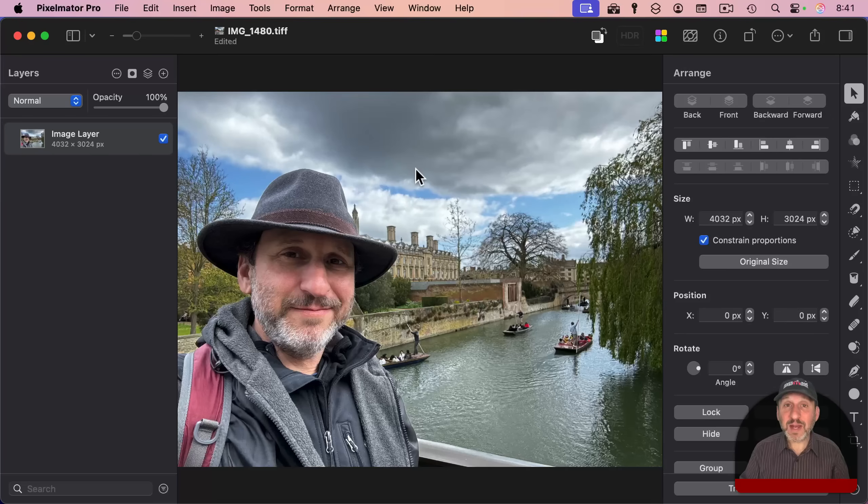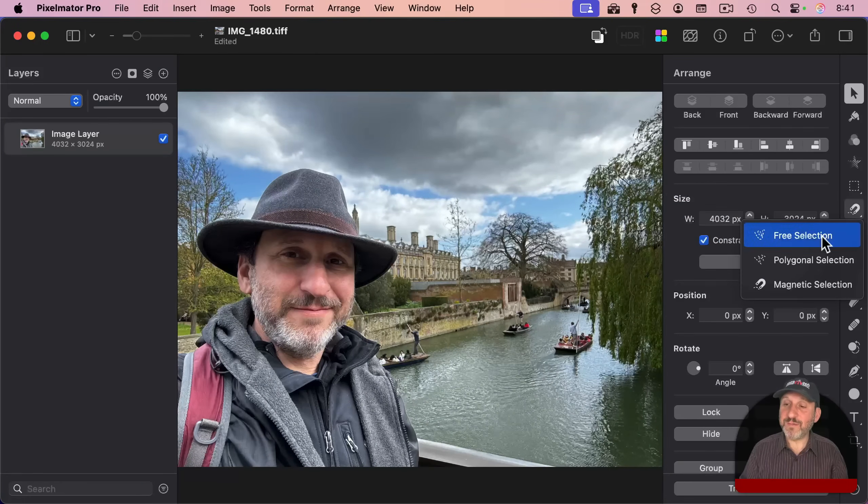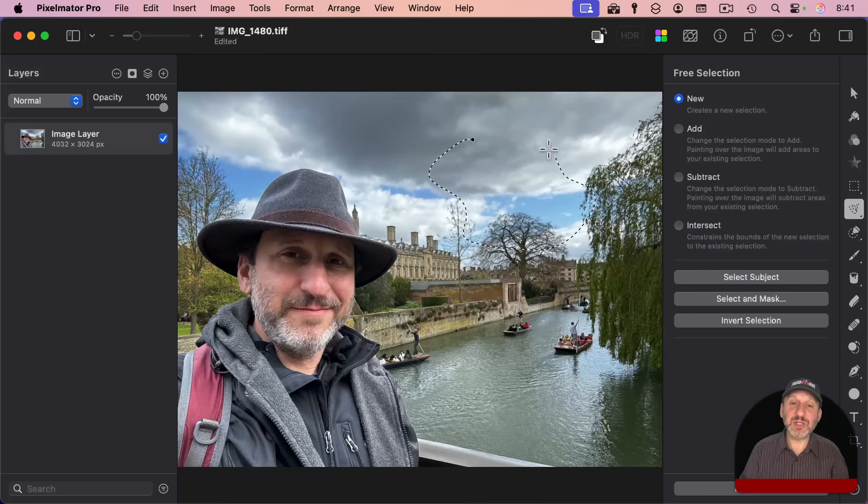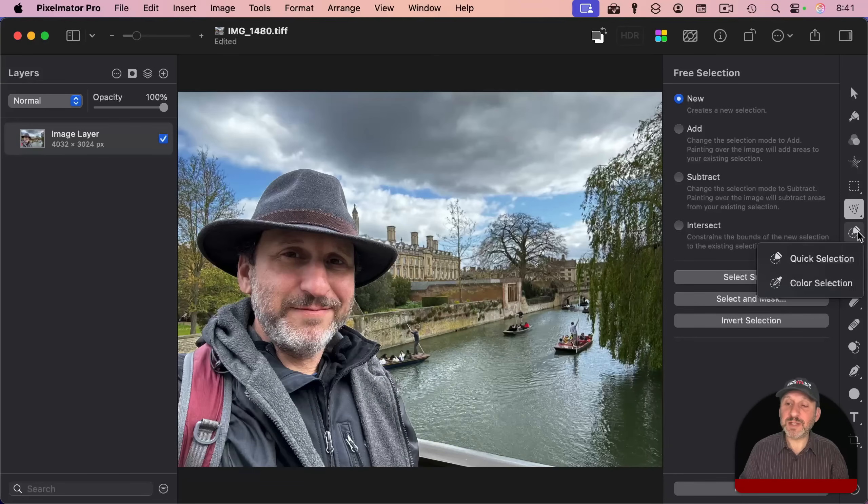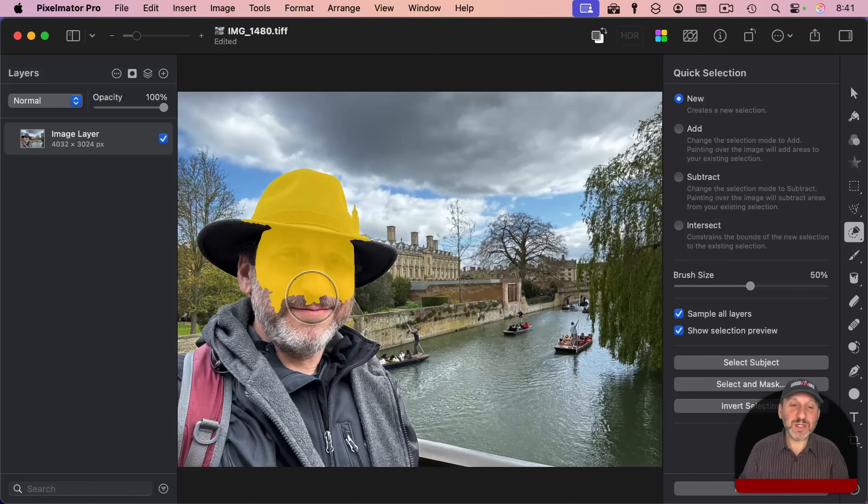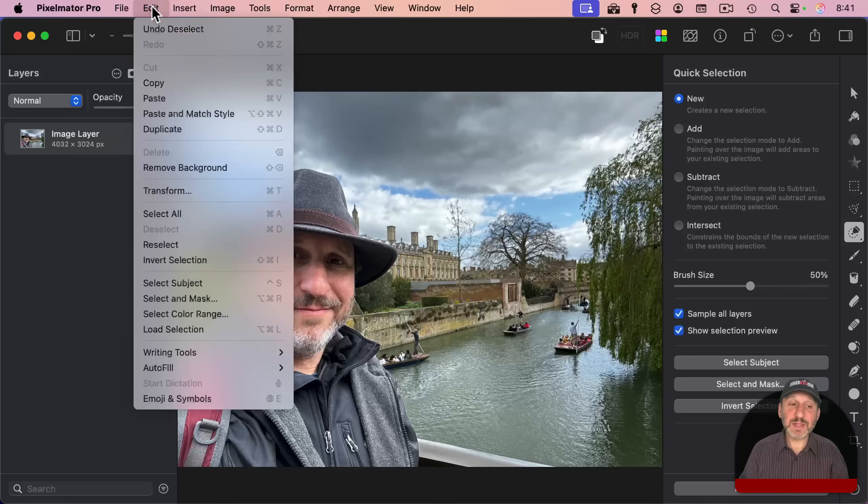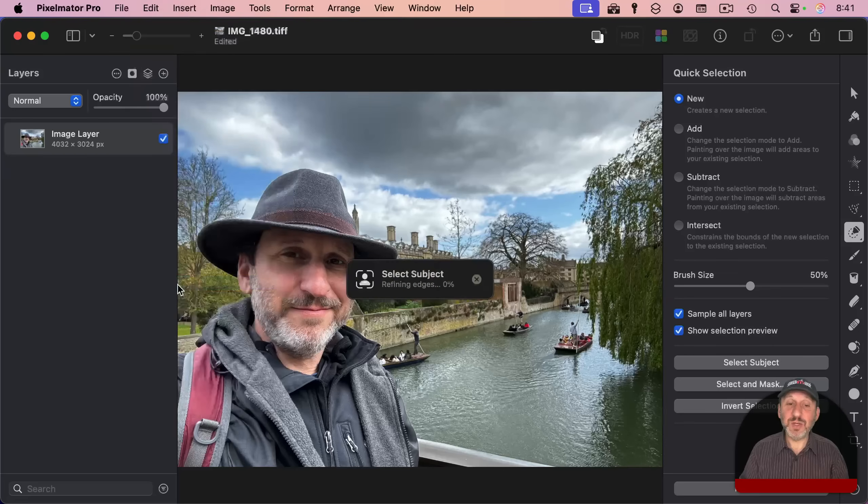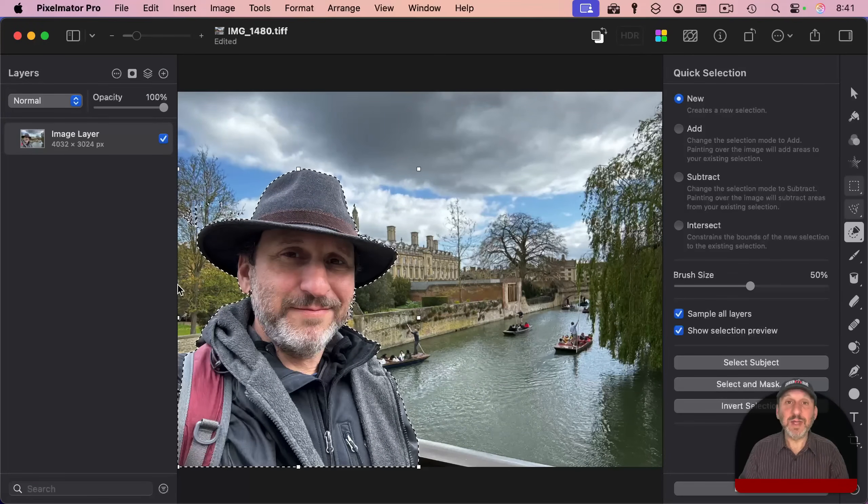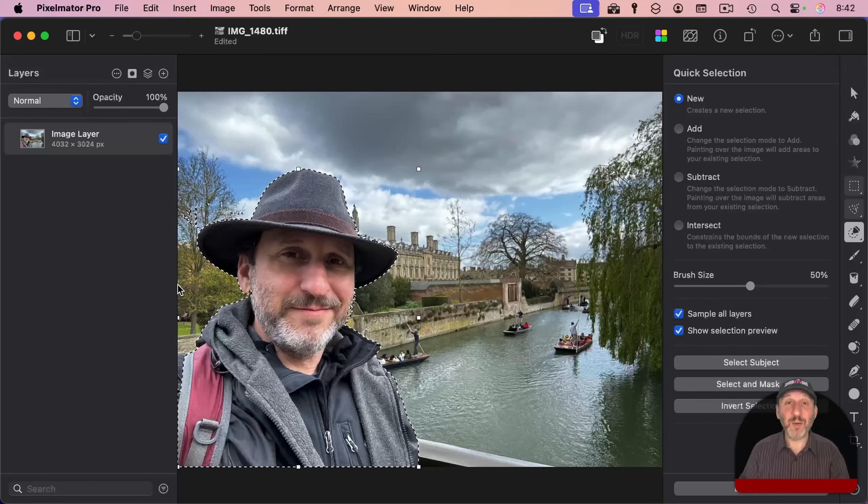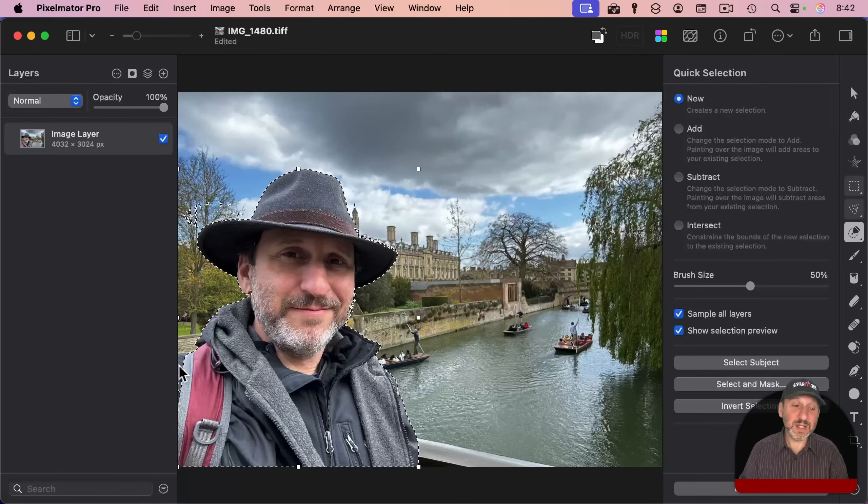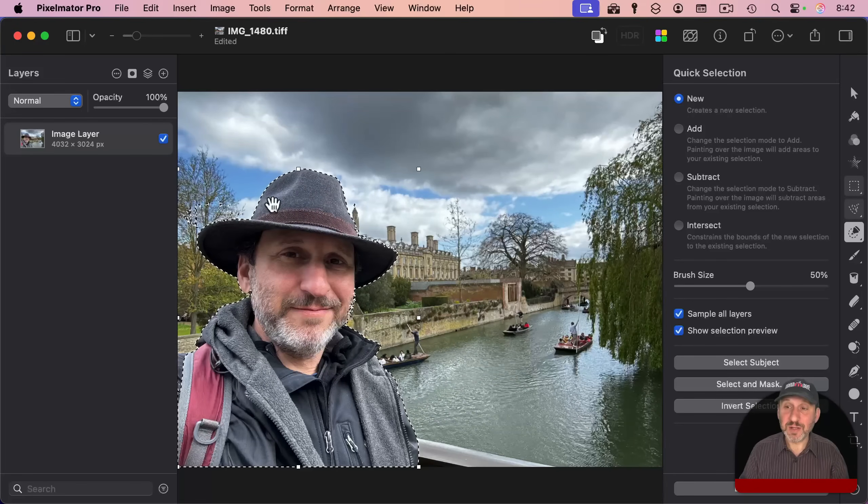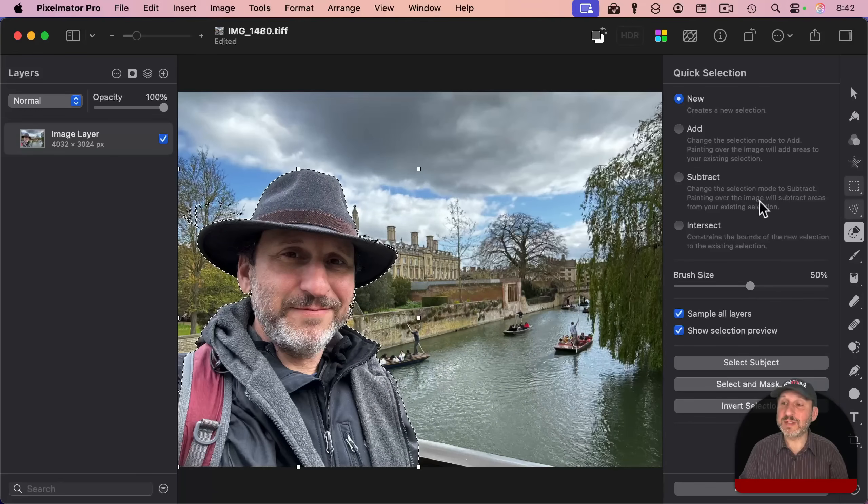In Pixelmator Pro, you have a variety of ways to select an area. I can use the selection tools here—I can use free selection to select any shape I want, or there's quick select where I can draw over an area to select it. But the fastest way is to go to Edit and use Select Subject. It's going to use Machine Learning to try to figure out what the subject is. Sometimes this works better than the built-in macOS Copy Subject, sometimes not as well. In this case, it didn't do as good of a job—it's missing some parts and grabbed some it shouldn't.